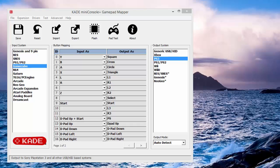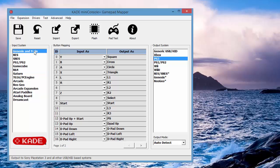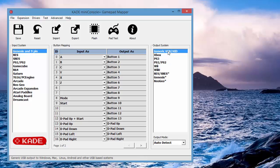So this is the mapper, it has a nice simple interface. We have gamepad inputs over on the left, system outputs over on the right, and we have defined gamepad mappings in the middle.